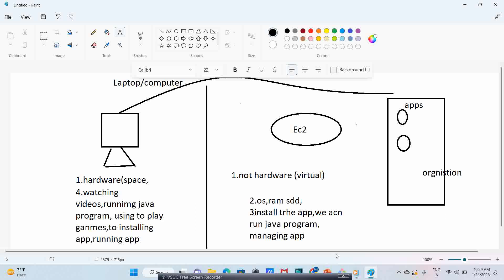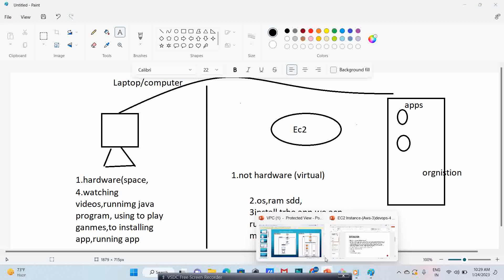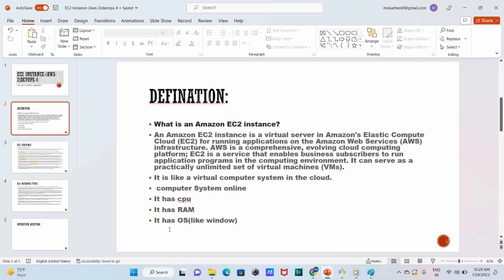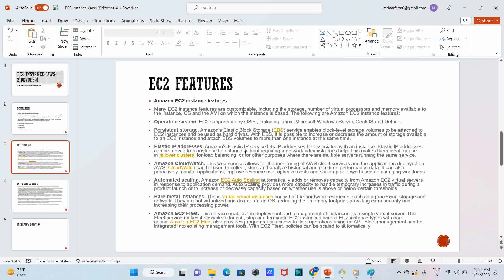So that is regarding EC2 instance. I'll share this PPT in the group. EC2 has CPU, RAM, OS like Windows - everything. It is like a virtual machine in the cloud, a virtual computer kept in the cloud. The features of EC2 instance are: customizable compute, storage, number of virtual processes, and memory level. Operating systems supported include Linux, Microsoft Windows Server, CentOS, and Debian. Other features include persistent storage, elastic IP address, CloudWatch, automated scaling, bare metal instances, and EC2 Fleet.